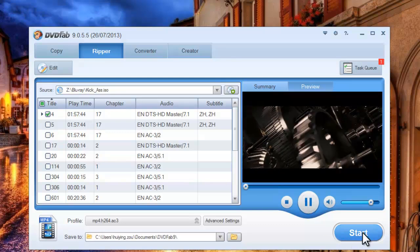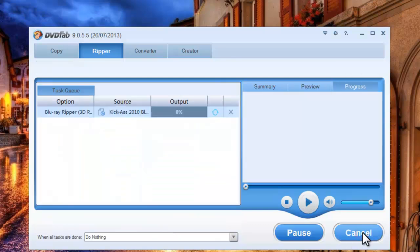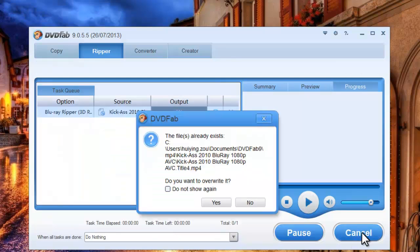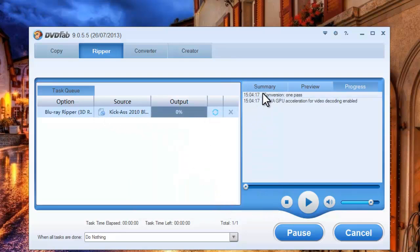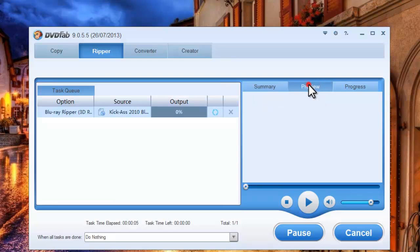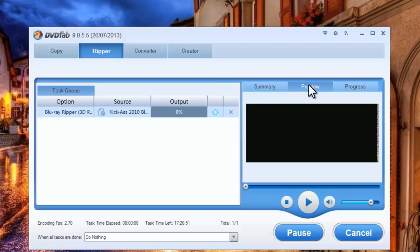If everything is alright, let's hit Start button to start conversion. During the whole process, you can view detailed progress information. And you can even preview the progress with real-time images.